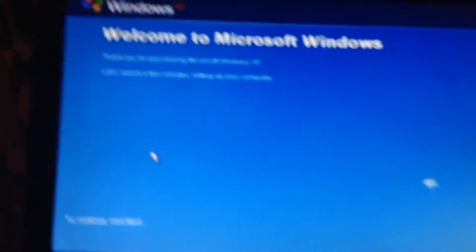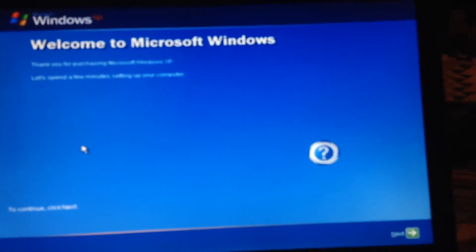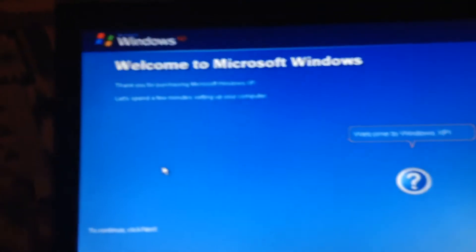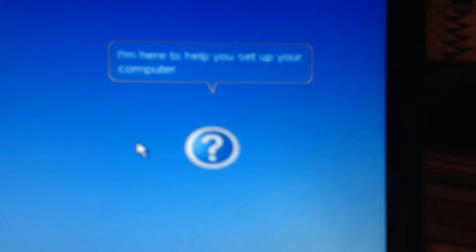I am not going to put sound for it. Welcome to Microsoft Windows XP and here is what for help. I am here to help you set up your computer.